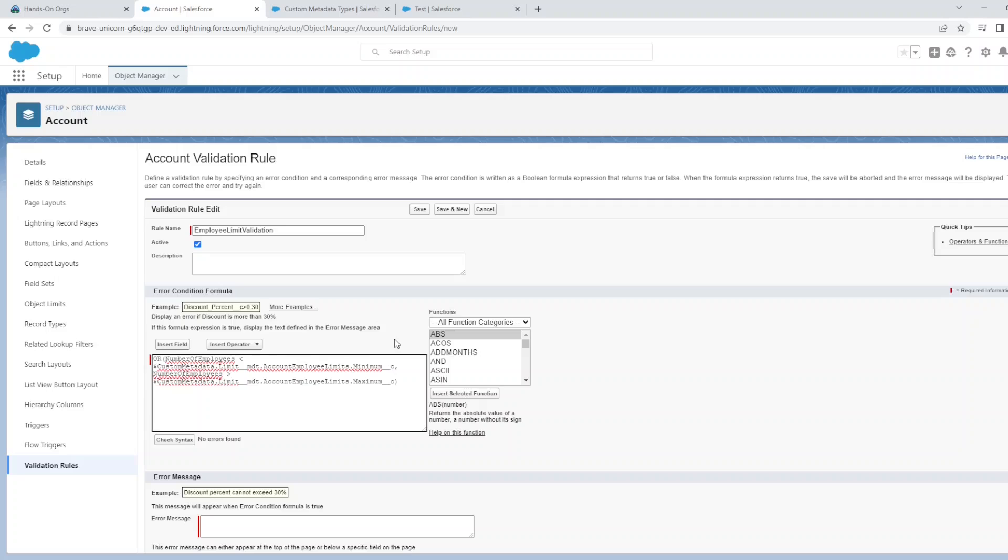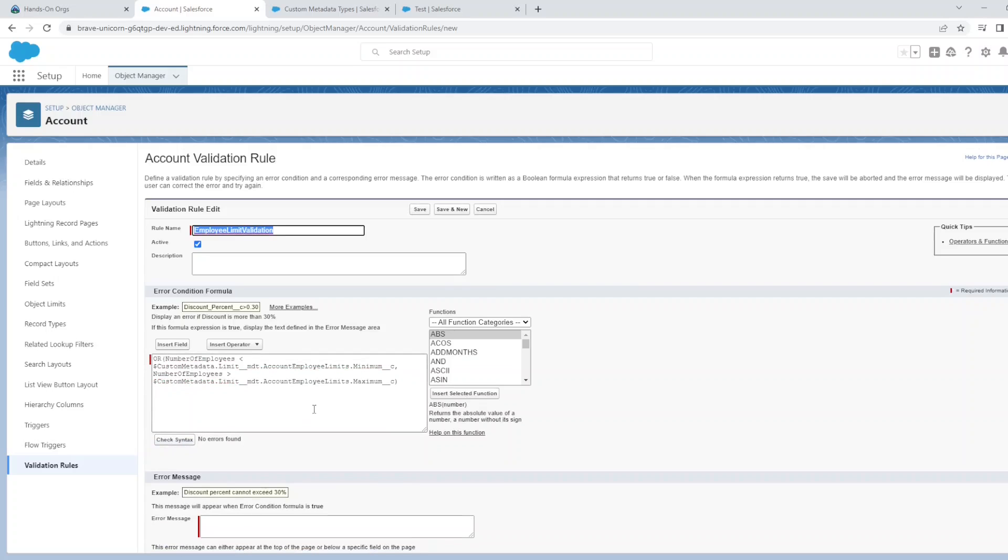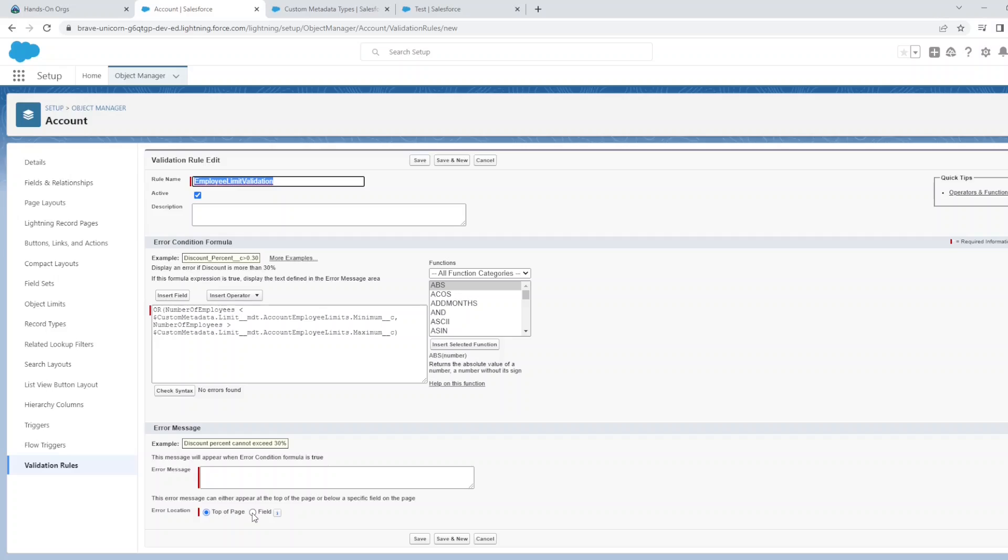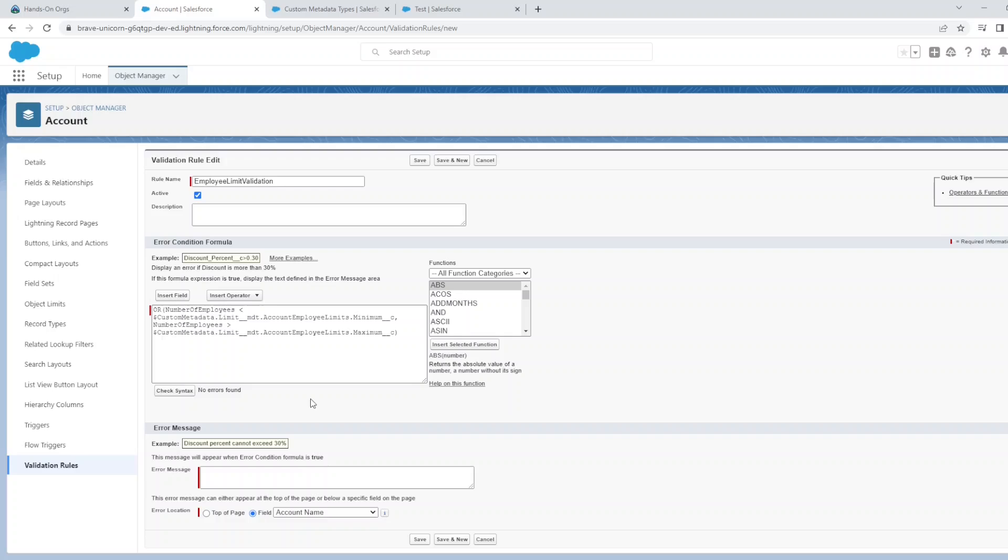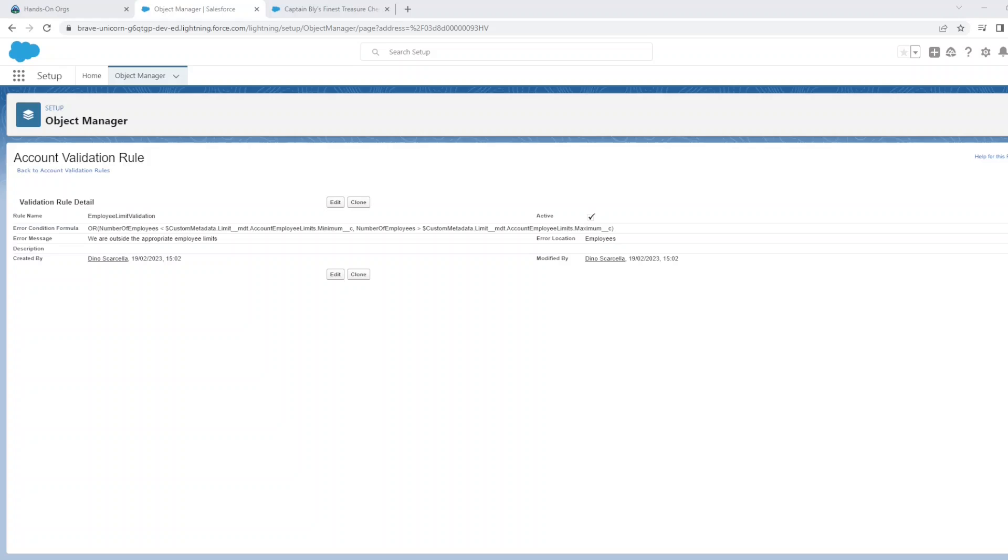Which we specified in our custom metadata. Check for syntax - no errors. We'll show the error on the field itself and we'll just say that we are outside the appropriate employee limits. And we'll just click Save on that. Now it's time to see how this validation works.